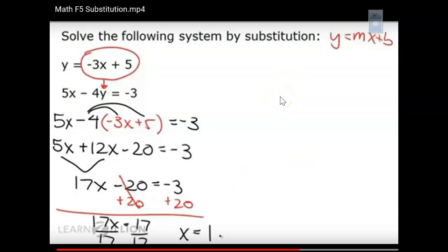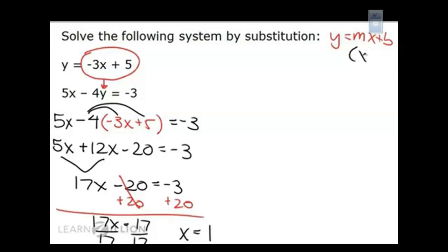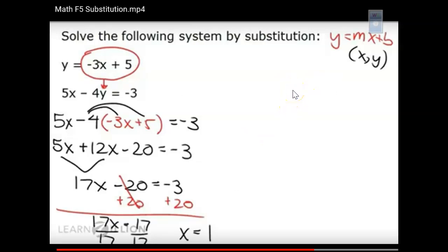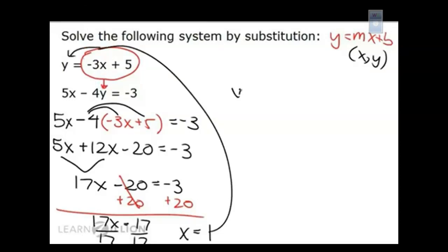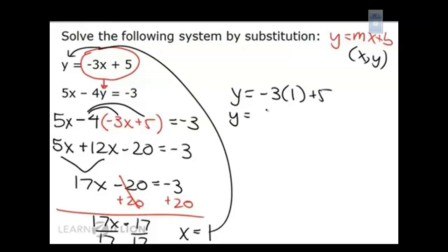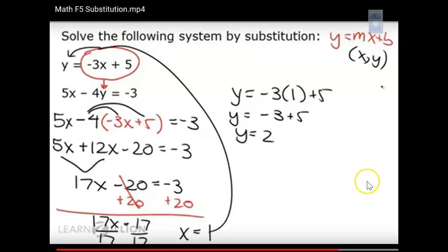We're not done because a solution to a system must be in the form (x, y). We already have x, now we need y. To find y, plug x into either equation — but since the first equation already has y by itself, use that one. Substituting x = 1: y = -3(1) + 5 = -3 + 5, so y = 2. Our solution is (1, 2).